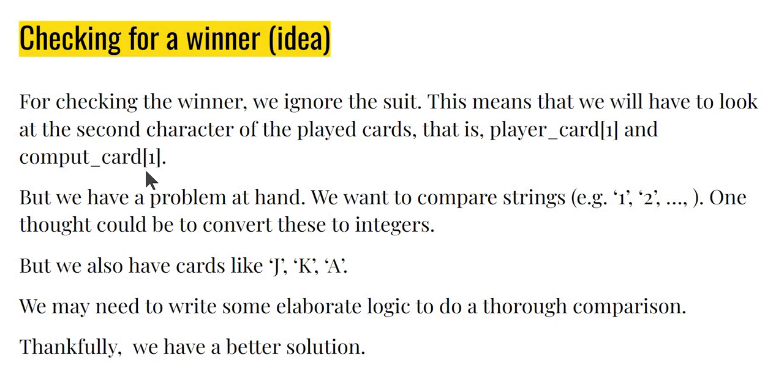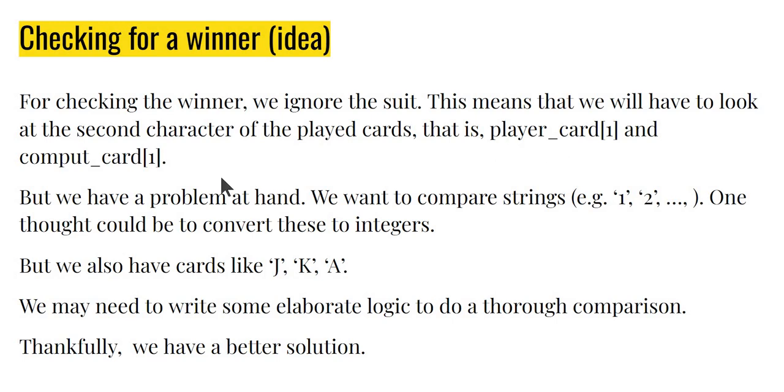Now the idea to do this winner is actually quite simple. We are going to ignore the suit like we discussed earlier, which means that we are going to have to look at the second character of the player card. Remember player card and computer card are both strings with two characters. We are going to compare player card index 1 with computer card index 1. But then that is a little bit problematic too, because we are going to have to compare strings like 1, 2, 3, 4 against A, B, C, X and so on. It's kind of not so logical as to what is bigger, what is smaller.